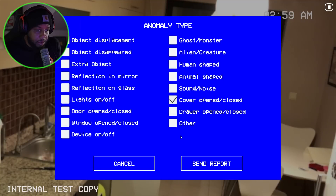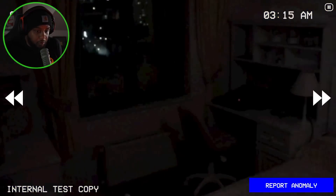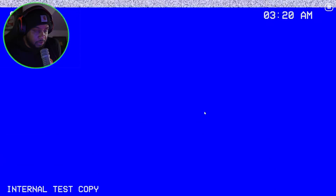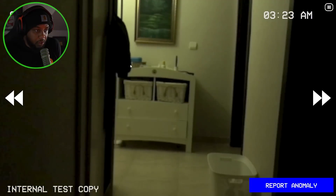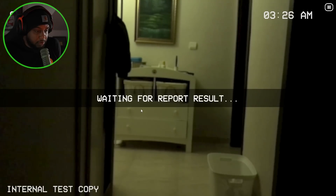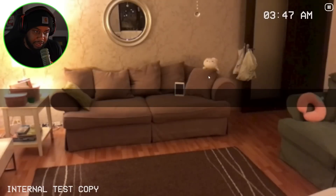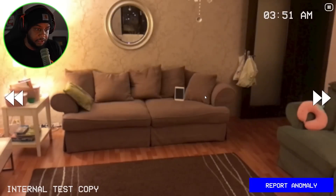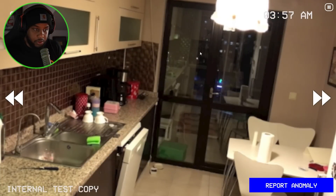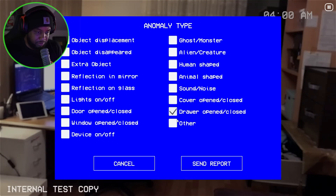This was the cover open, right? Oh, lights! The door open, right? What is that? Maybe it's an extra object or it's displaced. It was an extra object. The door is open. Cover, cover, door — there we go.